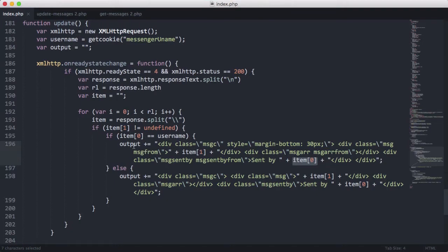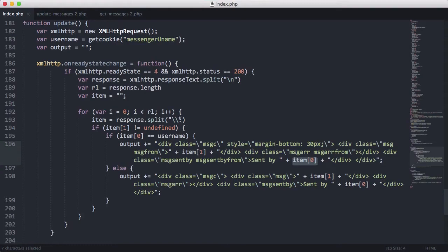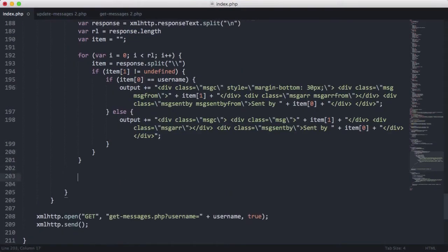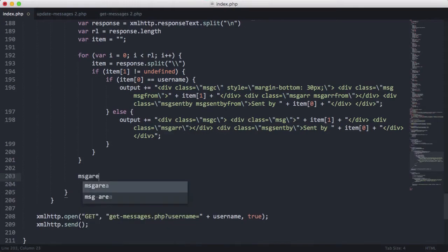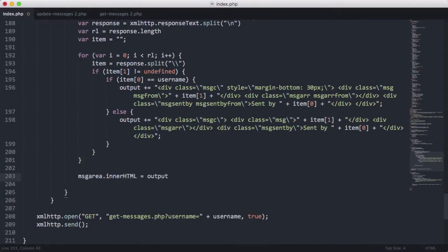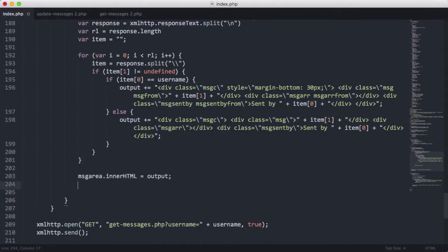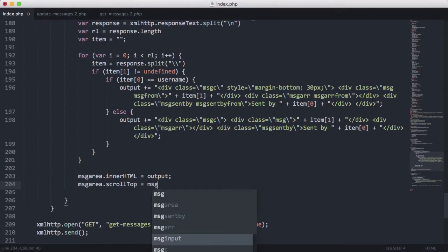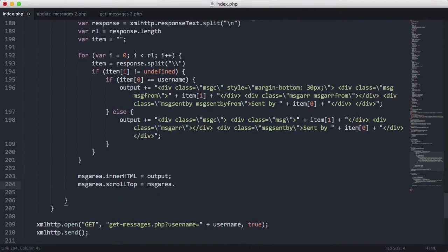So there we have our output, it has been appended, but now we have to actually update the output on the screen. So the way we do that is we're going to go down here. I'm going to say msgarea.innerHTML is equal to output. Then we're going to say msgarea.scrollTop equals msgarea.scrollHeight.